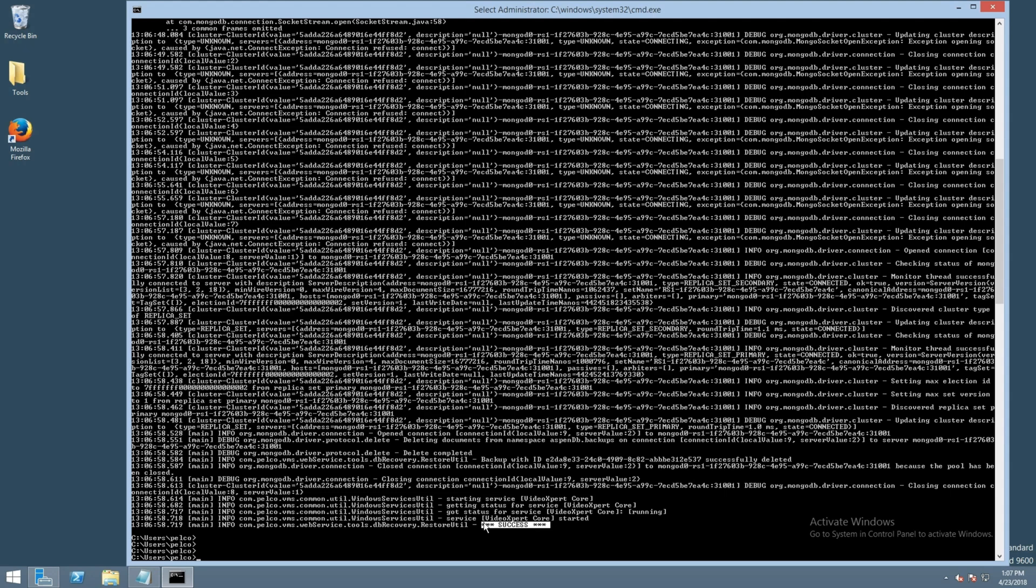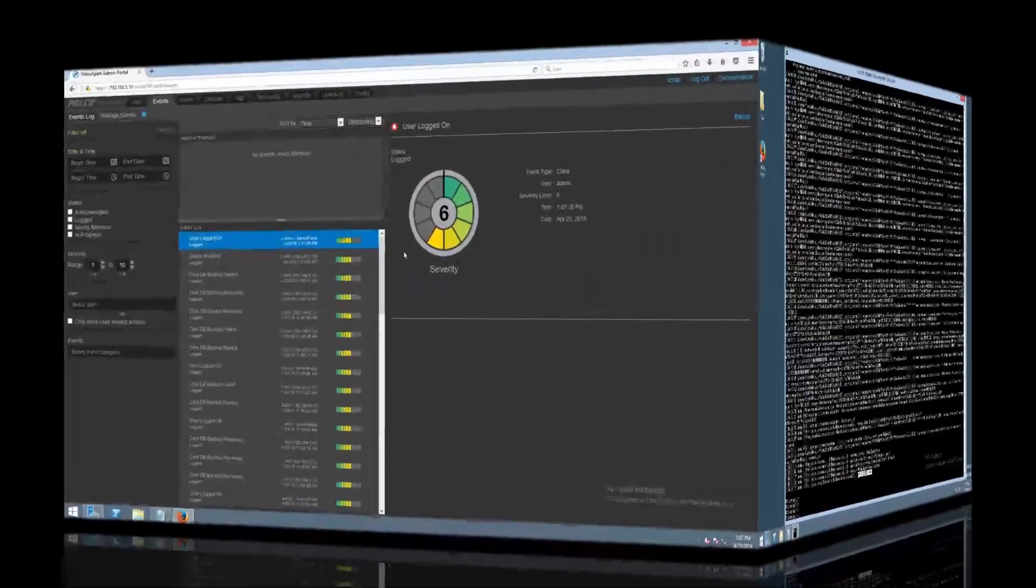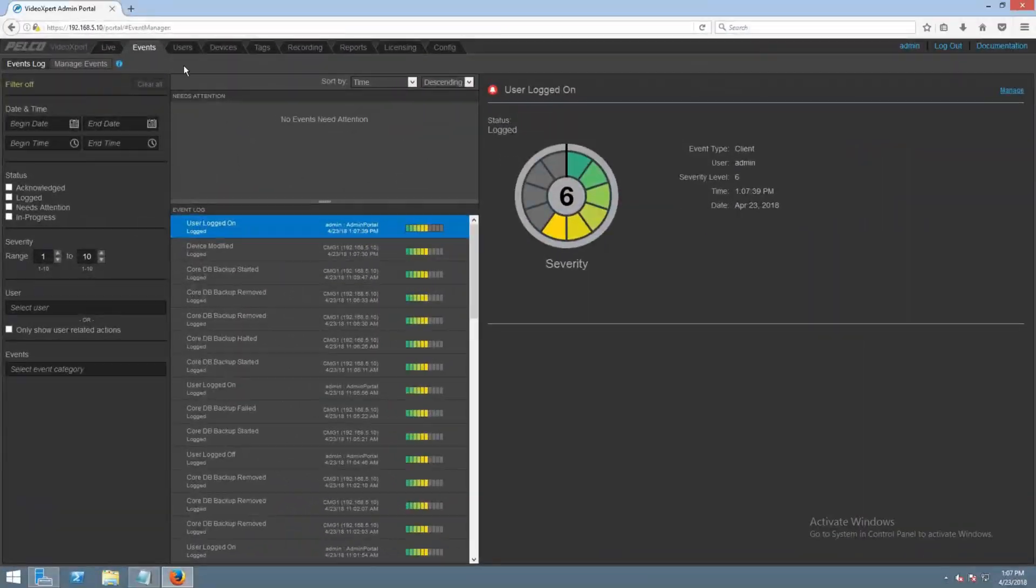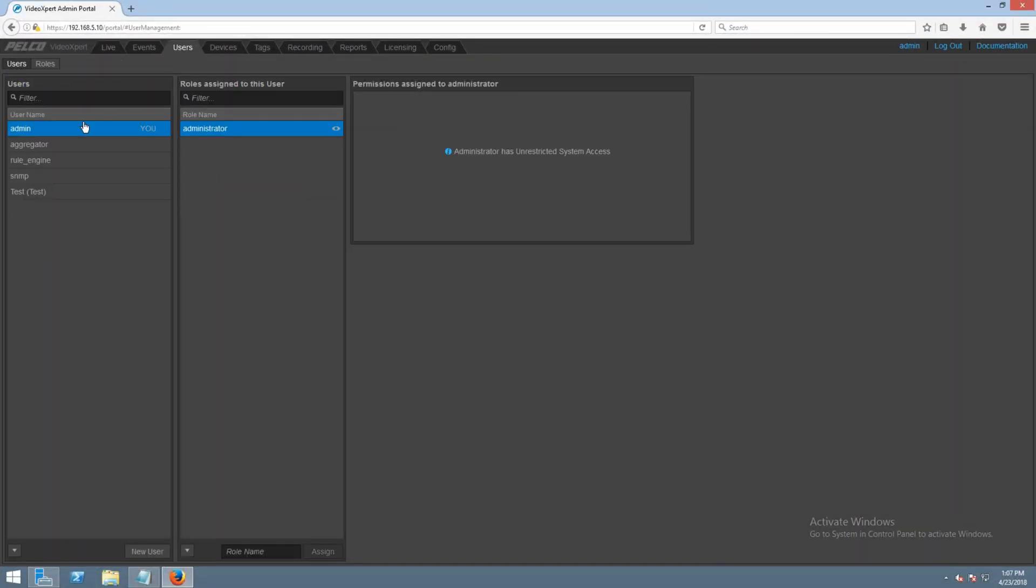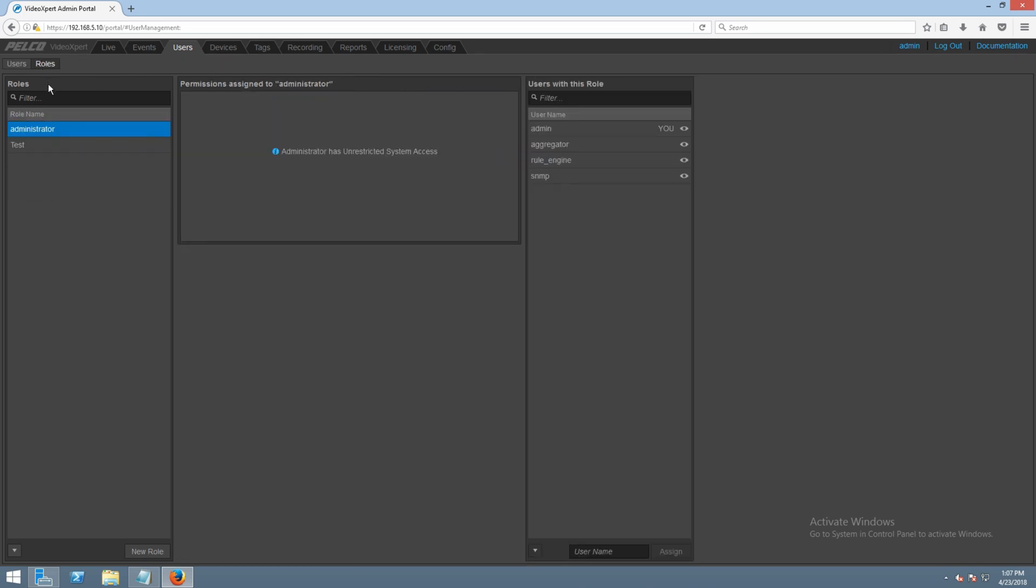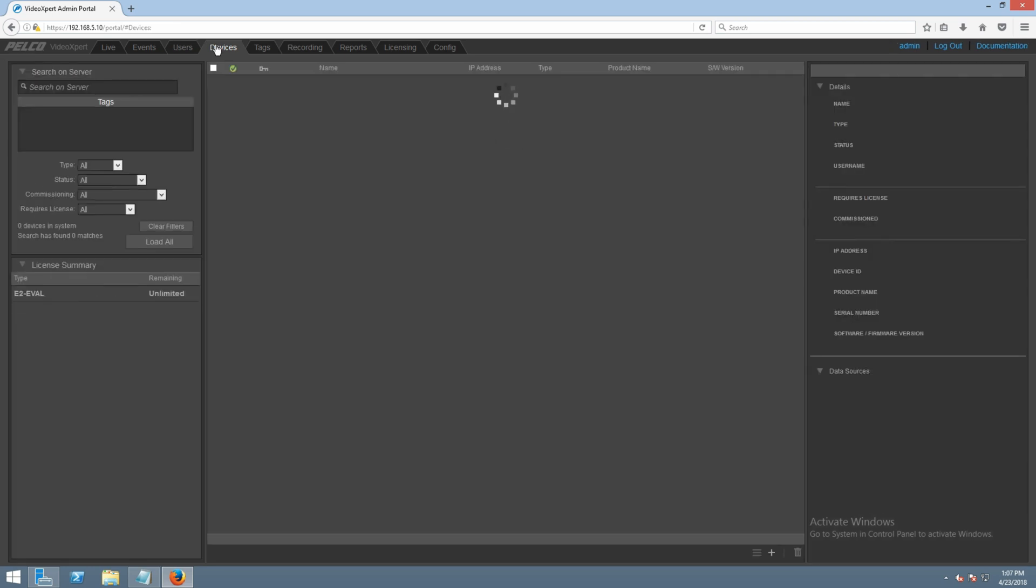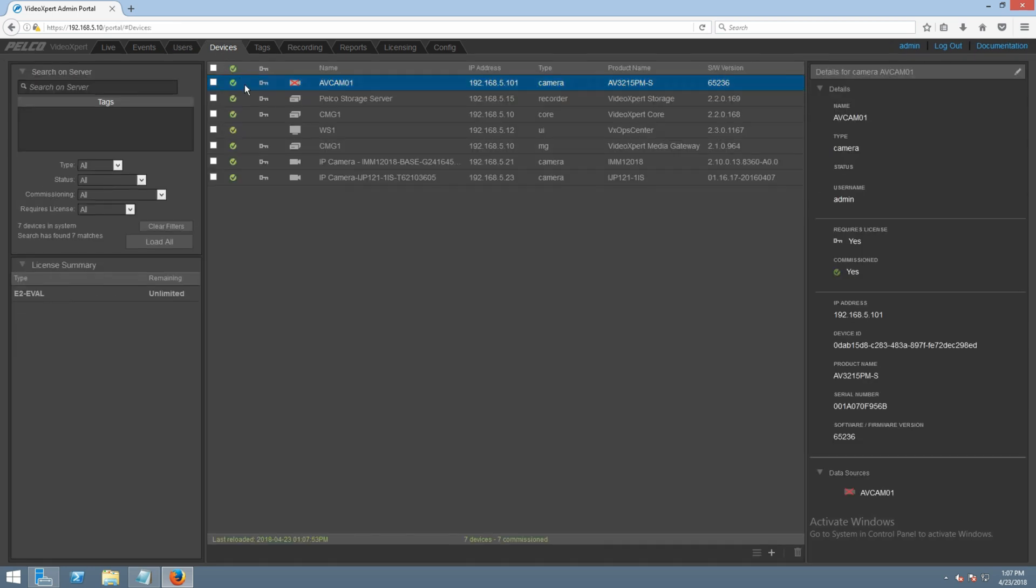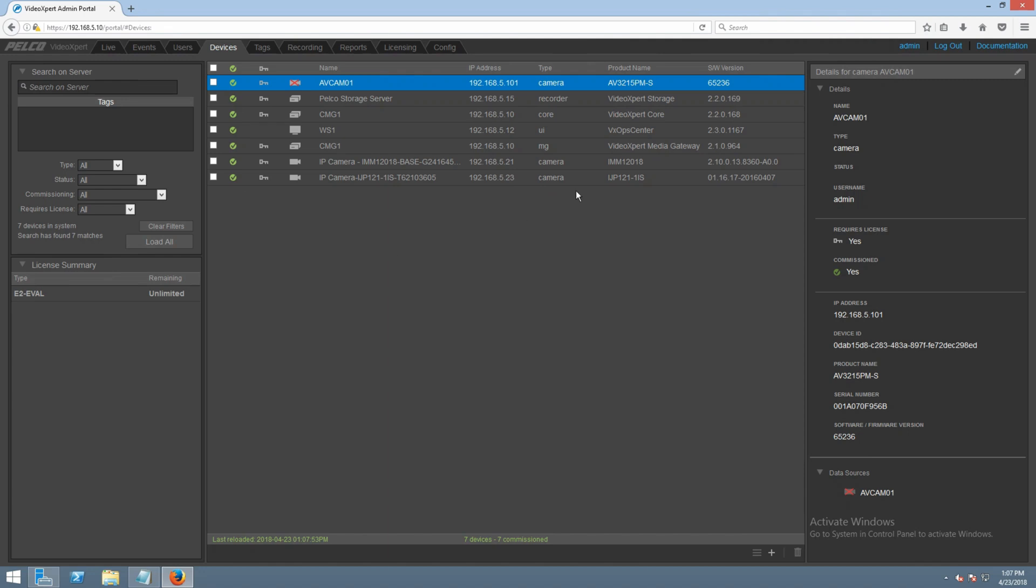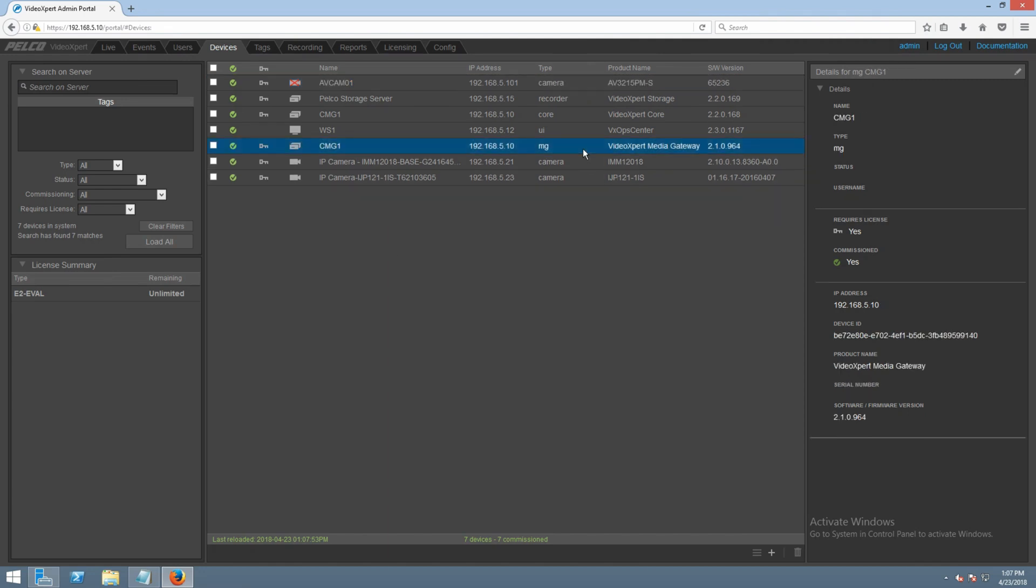Now, let's head back into admin portal and let's take care of removing and then re-adding the media gateway. Once we are logged back into admin portal by opening up a browser and going to the IP address of our core, we're going to head to the devices tab. We're going to check mark the gateway.